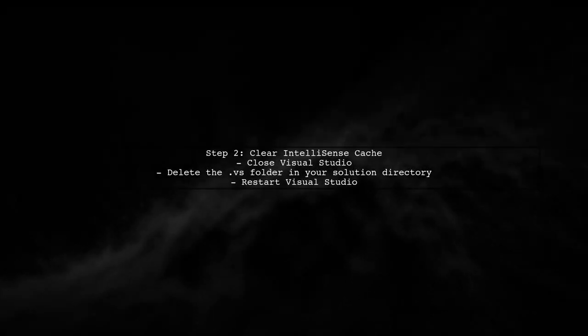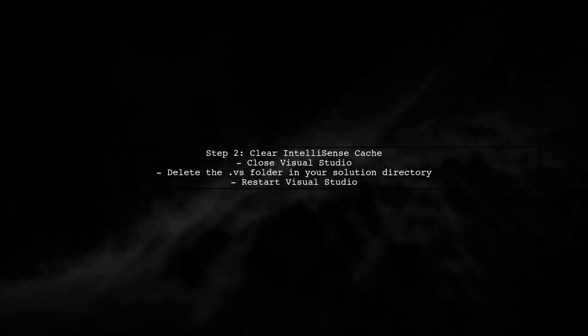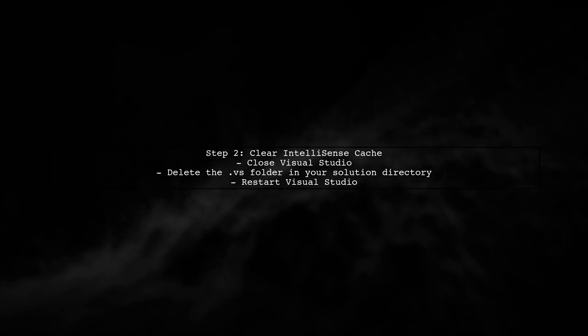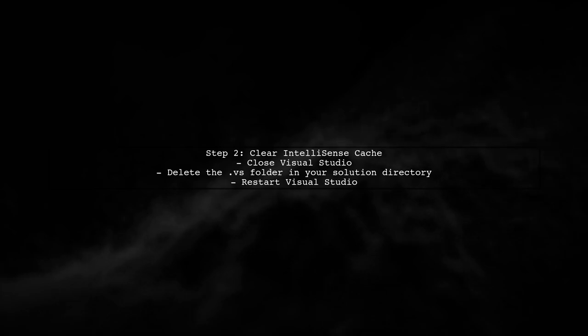Another reason for these phantom errors could be related to the IntelliSense cache. Clearing the cache can help resolve these false positives.